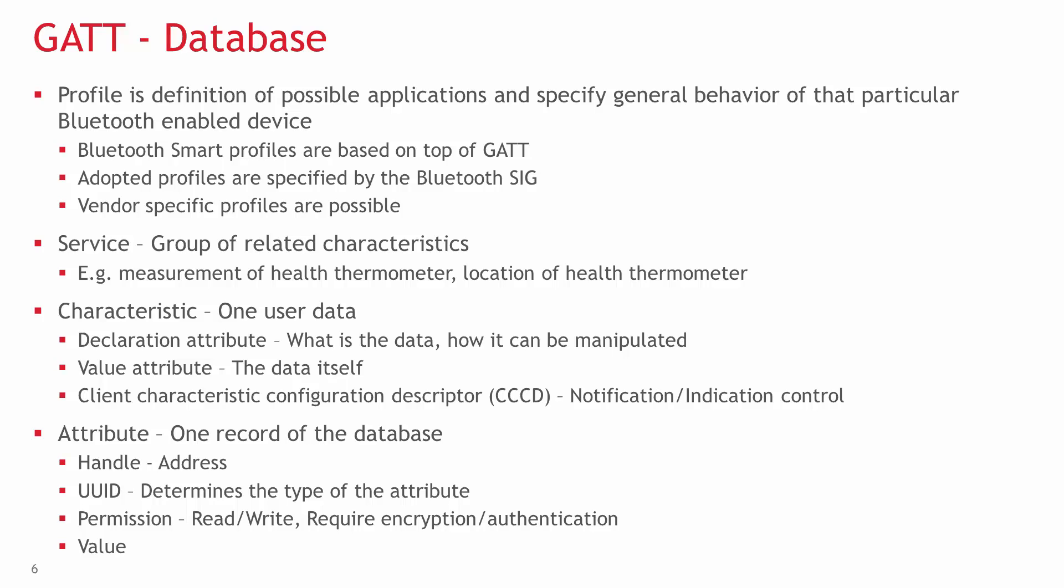A characteristic consists of a set of attributes indicating the operations the characteristic supports, the values, and a set of permissions relating to security. It can also have a client characteristic configuration descriptor, usually abbreviated as CCCD, where the client can enable or disable notifications and/or indications.